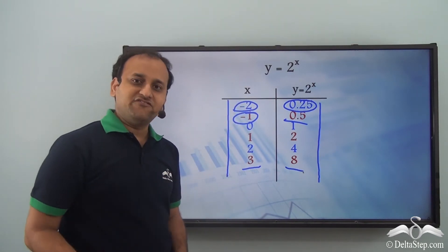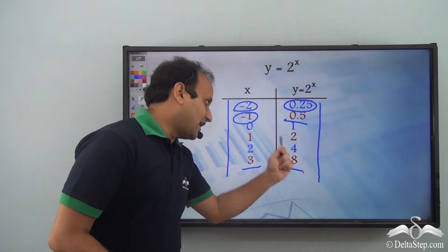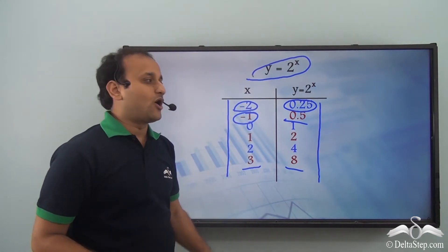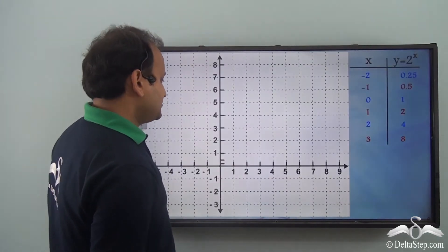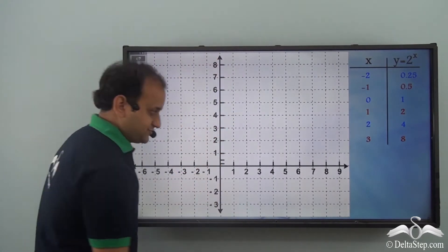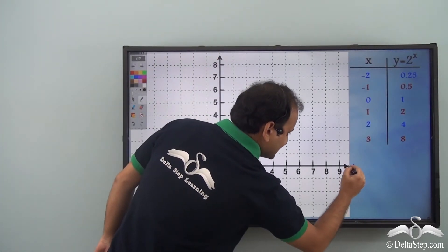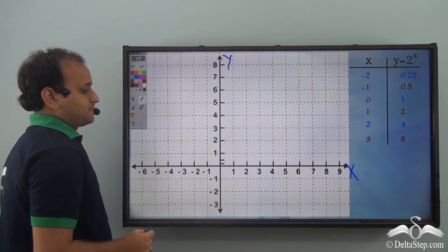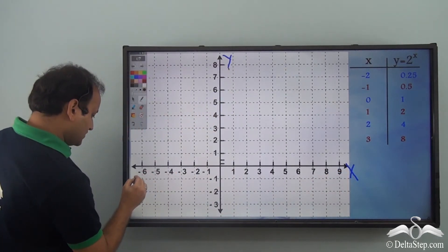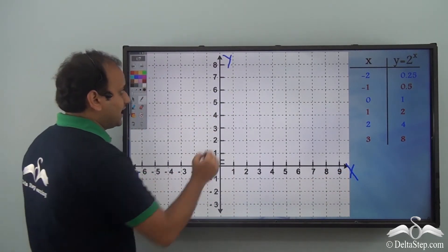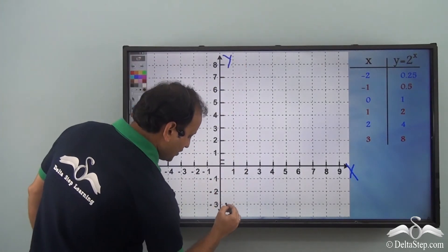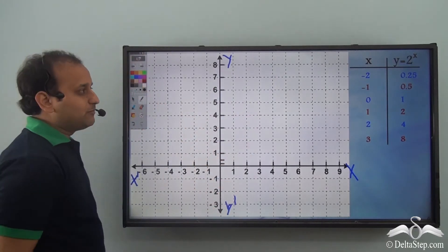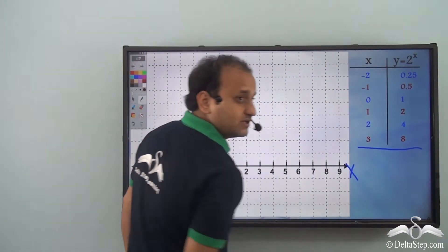Now that we have these values, how does it help in identifying the graph of an exponential equation like this? We'll plot these points on a graph. We have an x-axis and a y-axis, with the negative side of x labeled x-dash and the negative side of y labeled y-dash.